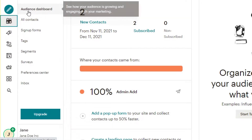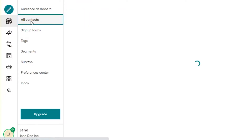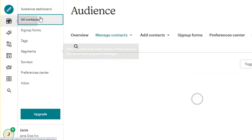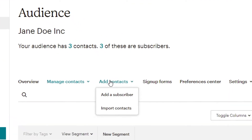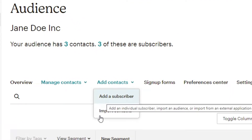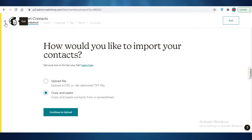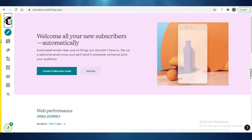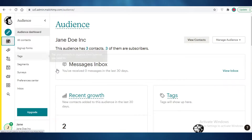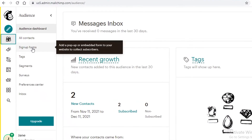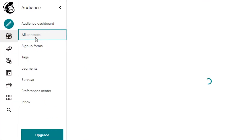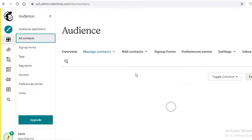Now click on Audience and then on All Contacts. Click on Add Contacts — you can add different subscribers or import contacts if you already have a list. You can import a CSV or tab-delimited TXT file, or copy and paste from a spreadsheet. If you already have your audience built with an email list, you can use those options.